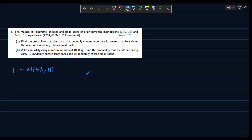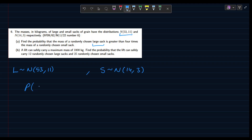And S is the normal distribution for our small sacks with mean 14 and variance 3. Part A says find the probability that the mass of a randomly chosen large sack is greater than 4 times the mass of a randomly chosen small sack. So we want P(L > 4S). This is a multiple because we have multiplied S by 4.